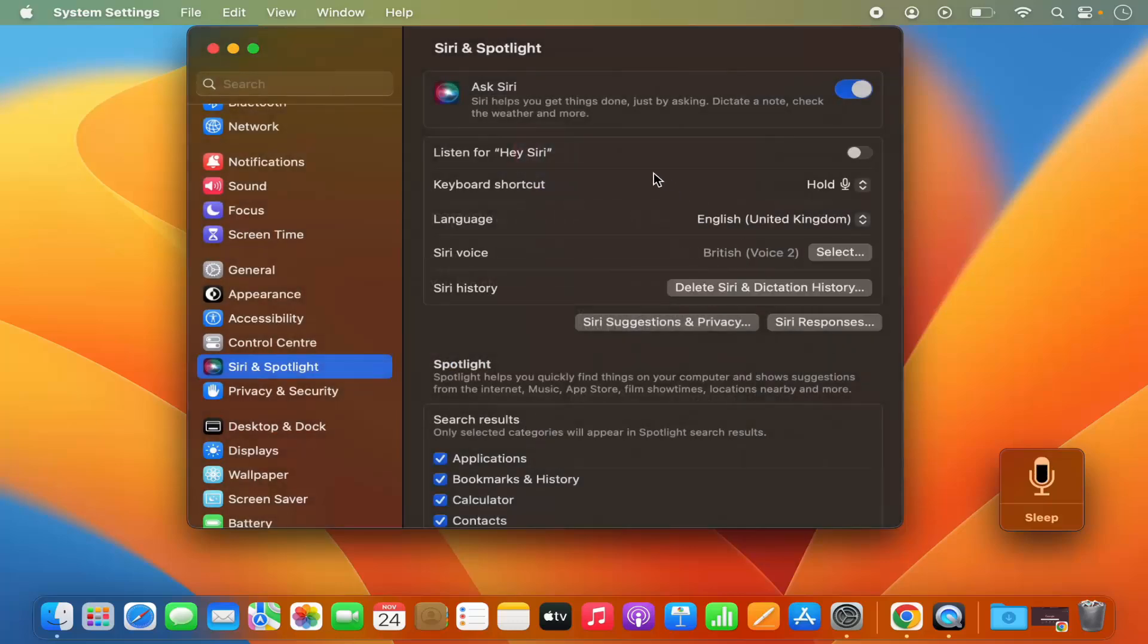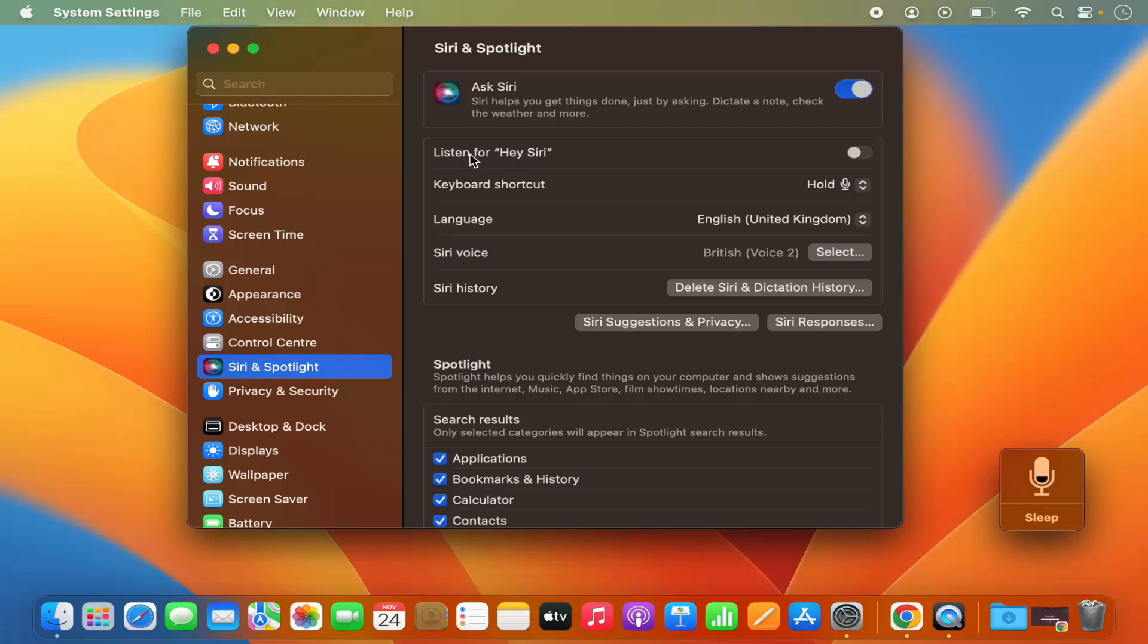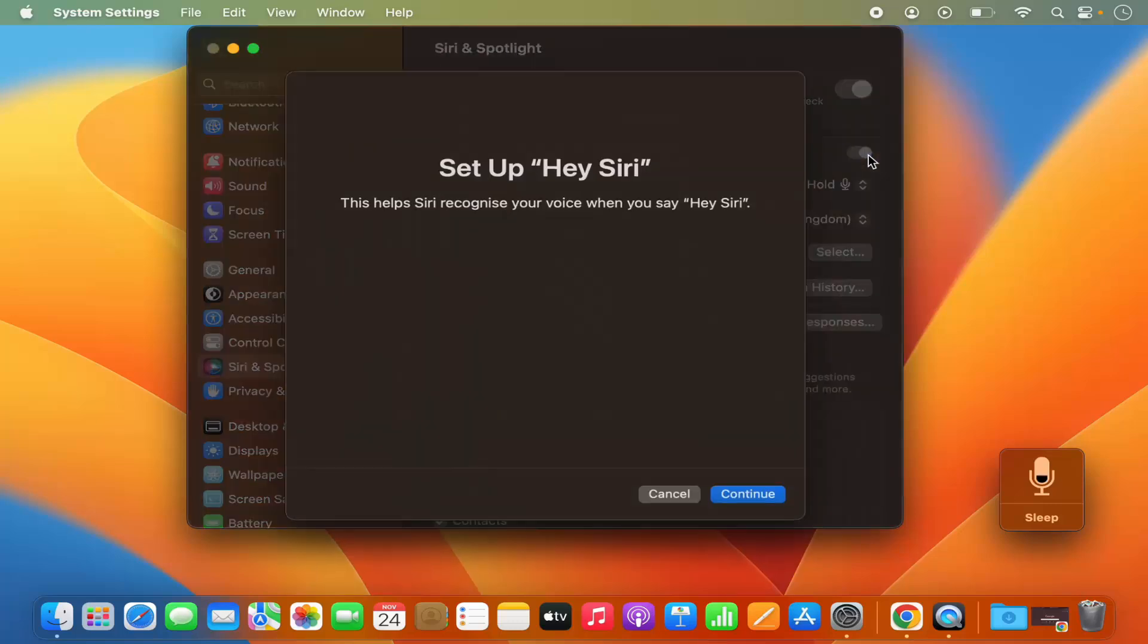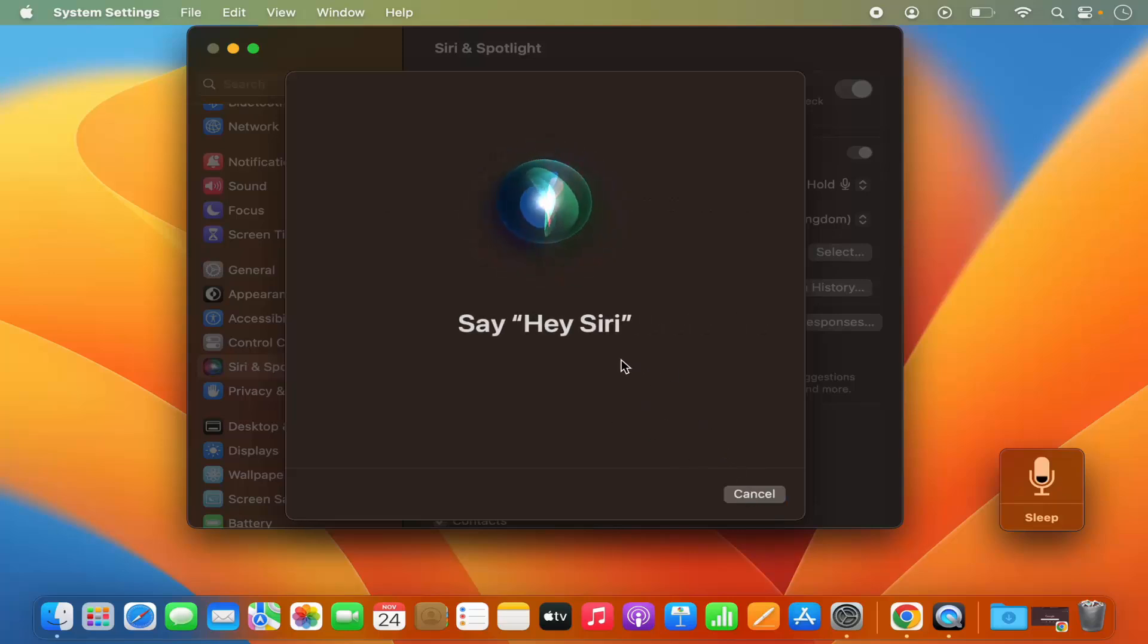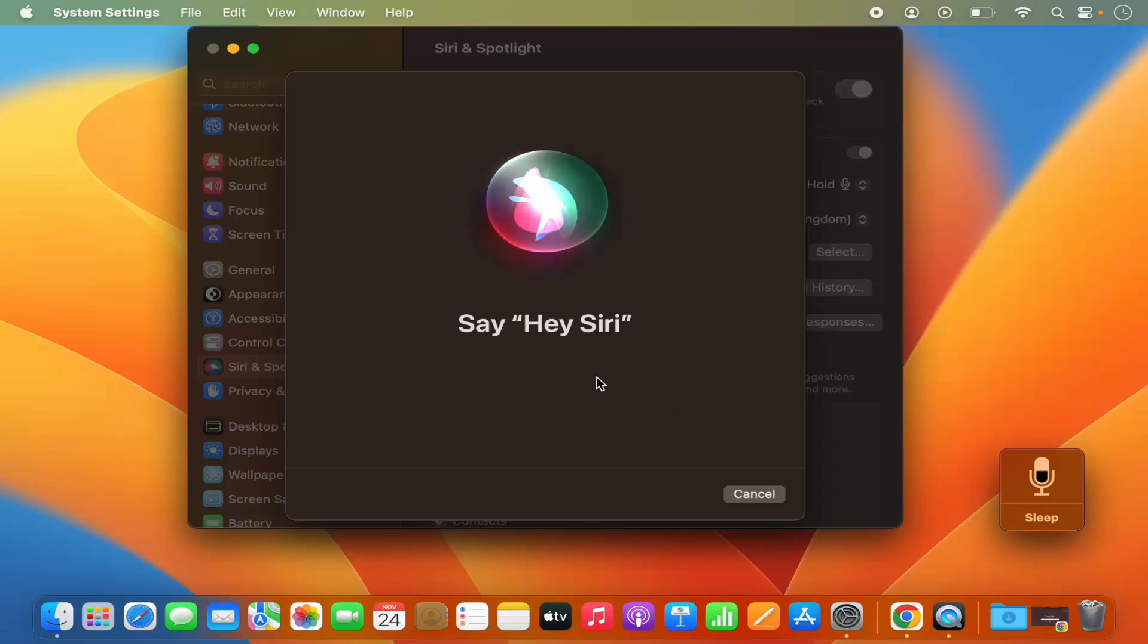Okay, once you do that, the last thing you need to do here is under that Siri and Spotlight, you will see this section which says Listen for Hey Siri. So you need to enable this also, so I'm going to enable this and then click on Continue, and it's going to enable this Hey Siri command on your MacBook.